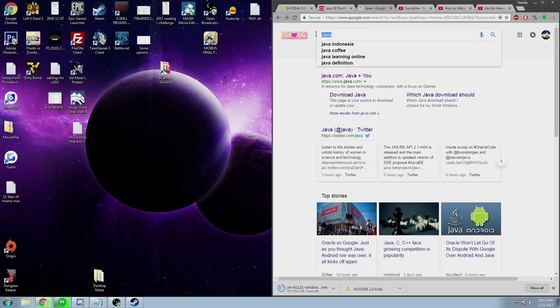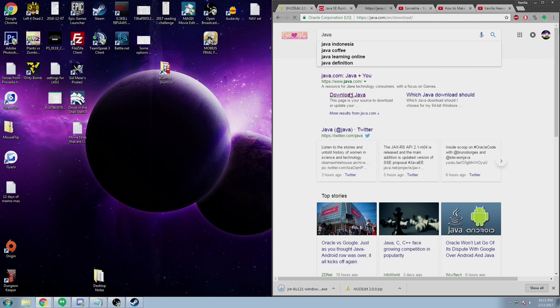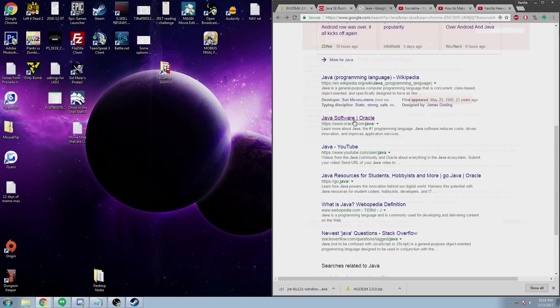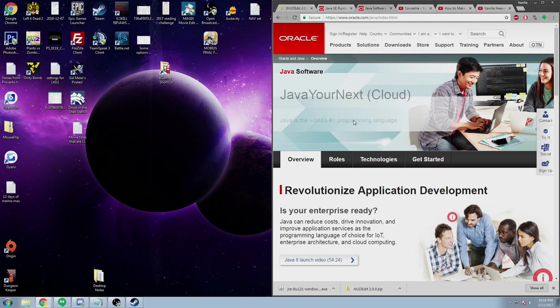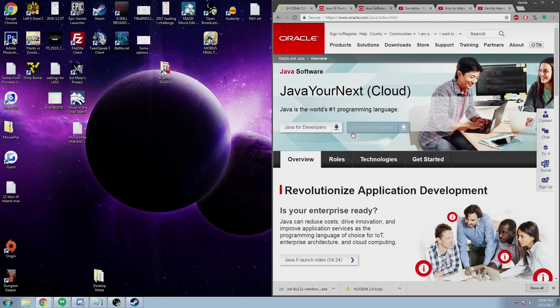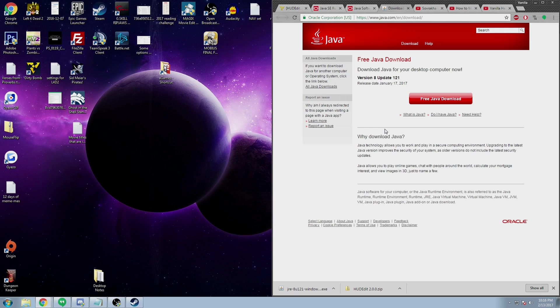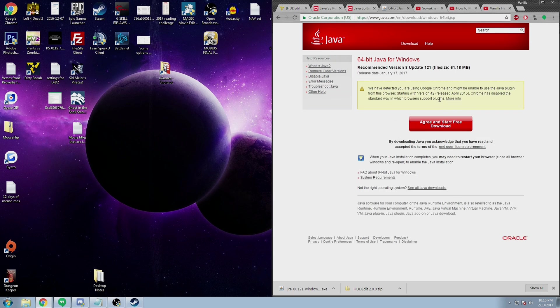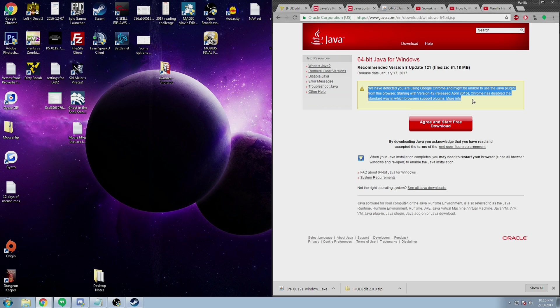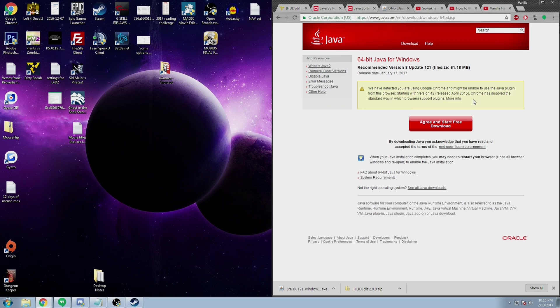I myself got an installer, but choose whatever you're comfortable with. If the link doesn't work for you, you can just search Java in Google and then download through there. You can download through java.com or through Oracle. If you're using Chrome, Java might complain just a little bit, but it's fine. It doesn't apply to you since you're not trying to attach it to Chrome.